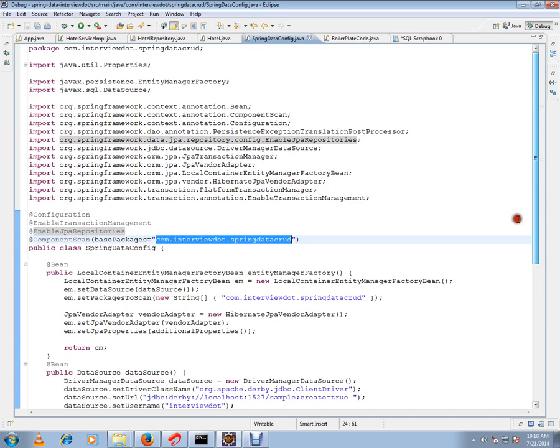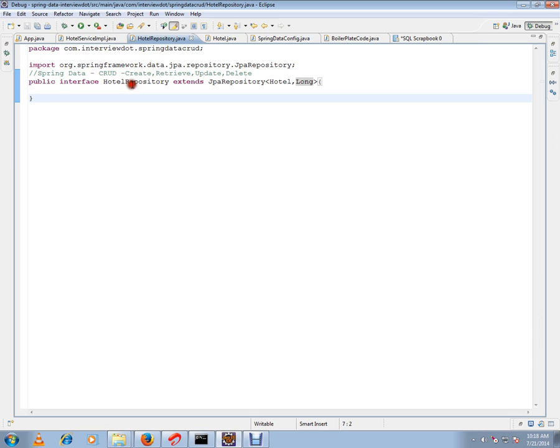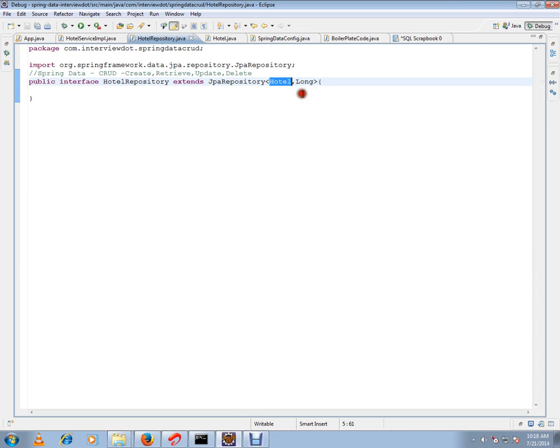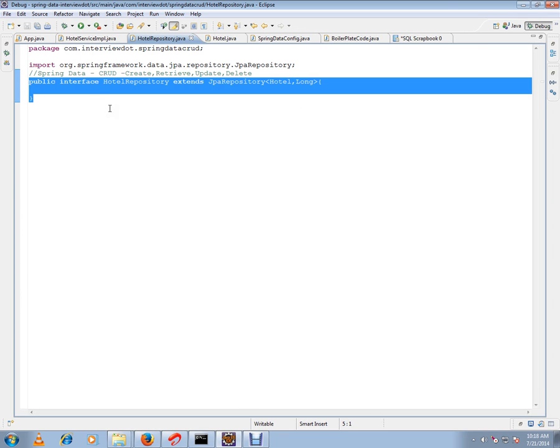I want to show you the repository class. This is my HotelRepository — I've created an interface and done a very simple thing: extending from JpaRepository. I've given the entity I'm going to deal with and the identifier type. That's all I've done so far, just to save a hotel object in the database.